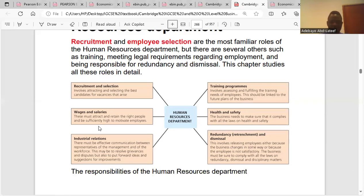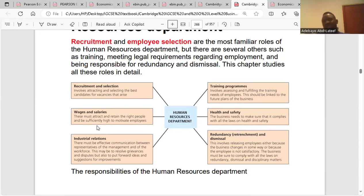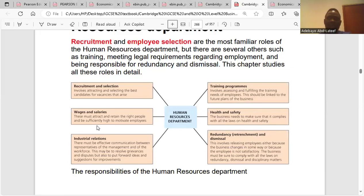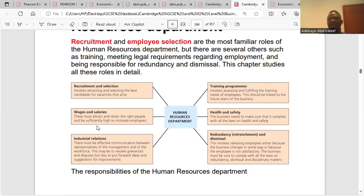Wages and salaries: these must attract and retain the right people and be sufficiently high to motivate employees. It is the HRD's responsibility to know the amount that would motivate workers and to ensure that pay aligns with company policy while being enough to motivate workers.